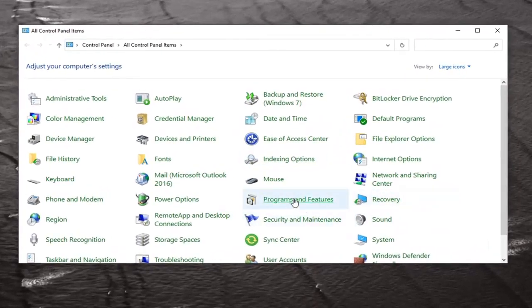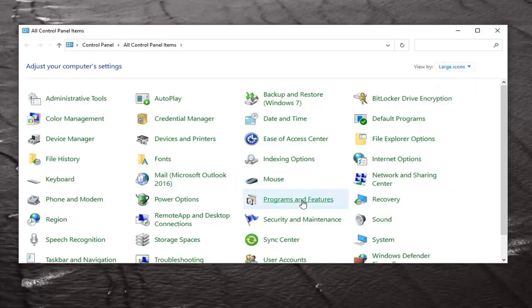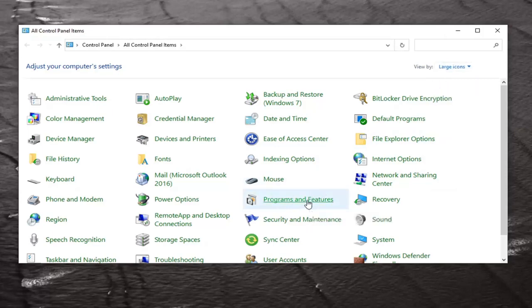Select Programs and Features. If you don't see it, go ahead and set your View By to large icons, and then, like I said, select Programs and Features.